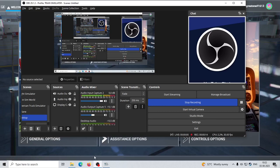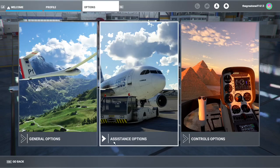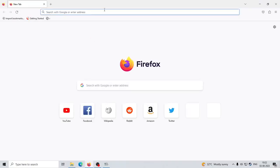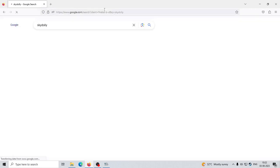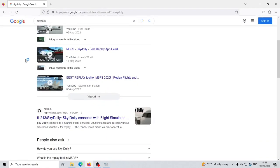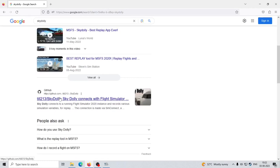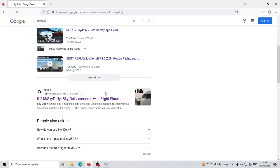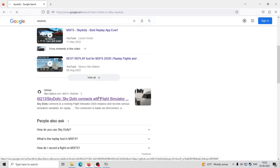First you need a replay recording tool. There is a built-in tool in Flight Simulator, but I do not use that. I use SkyDolly. You can download it from GitHub directly. This is a tool for recording replays in Microsoft Flight Simulator.